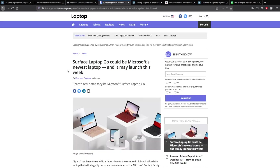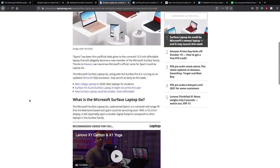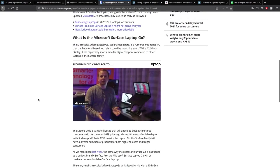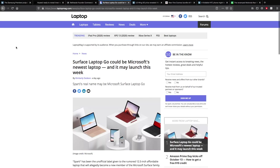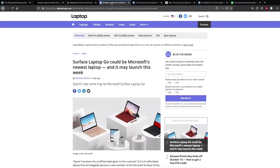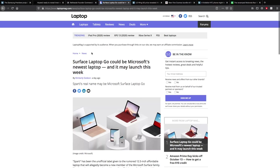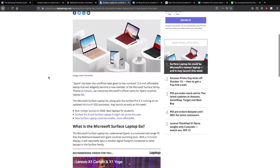Surface Laptop Go could be Microsoft's newest laptop and it may launch this week. Sparty has been the unofficial label given to the rumoured 12.5-inch affordable laptop and allegedly become a new member of the Microsoft Surface family. Thanks to a new leak, we now know that Microsoft's official name for Sparty could be Laptop Go, which would make sense if it was a smaller laptop. Hopefully it's a bit cheaper as well. The Microsoft Surface Laptop Go, along with Surface Pro X2 running an updated Microsoft SQ2 processor, may launch as early as this week which is really good.